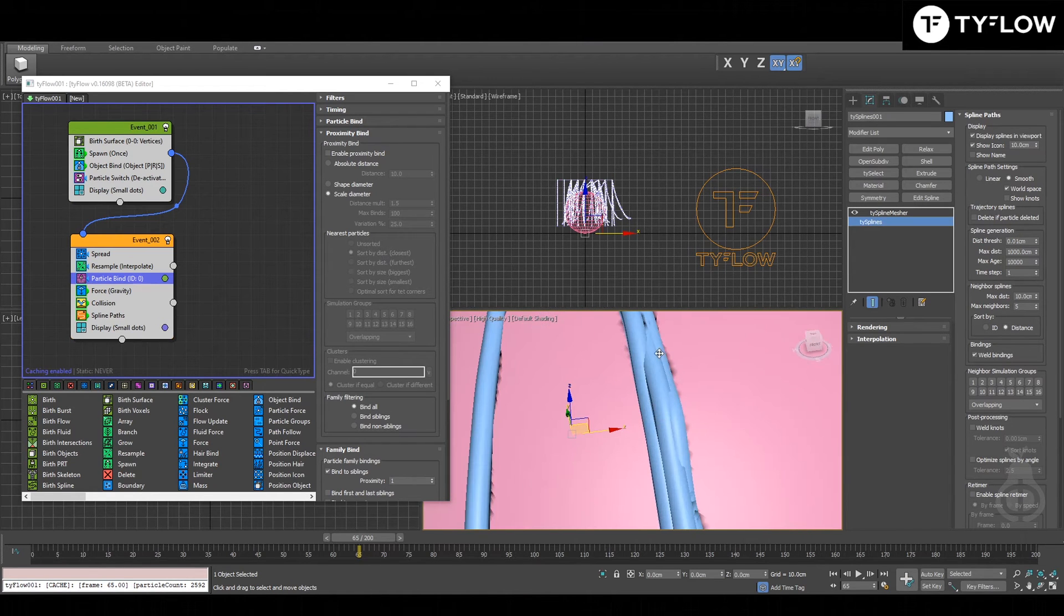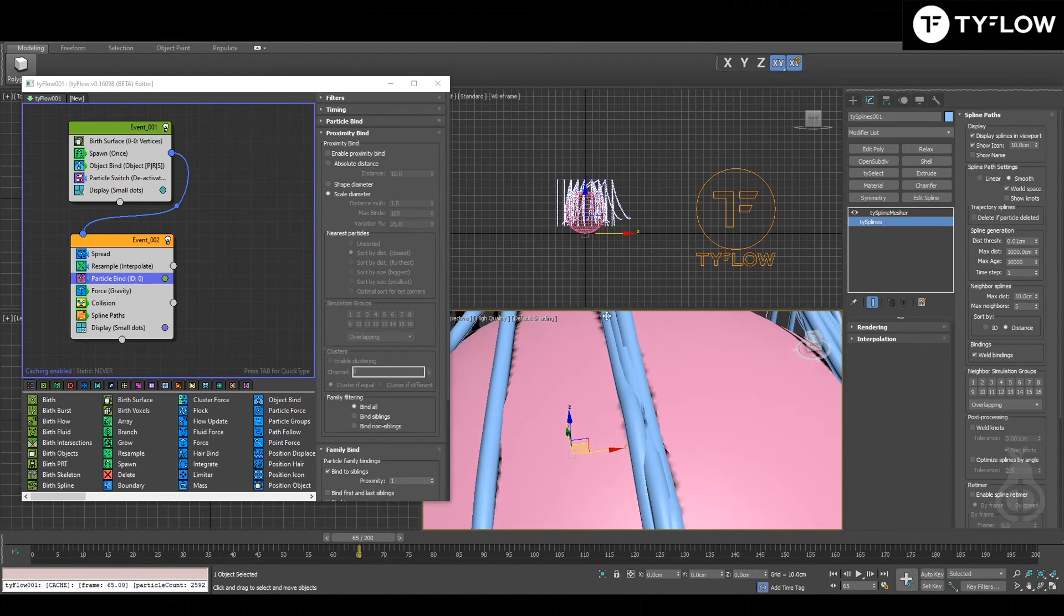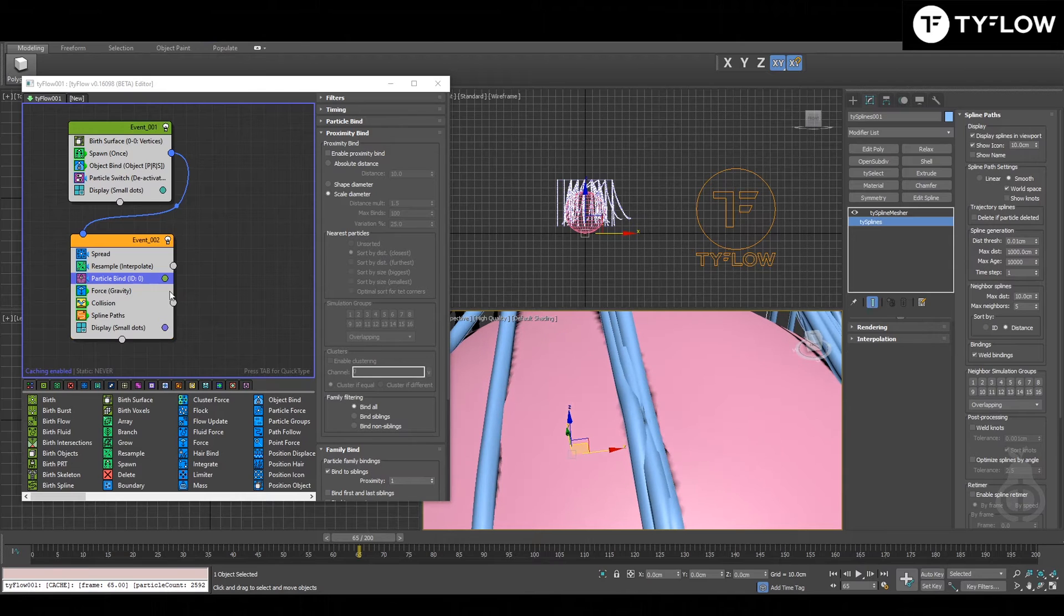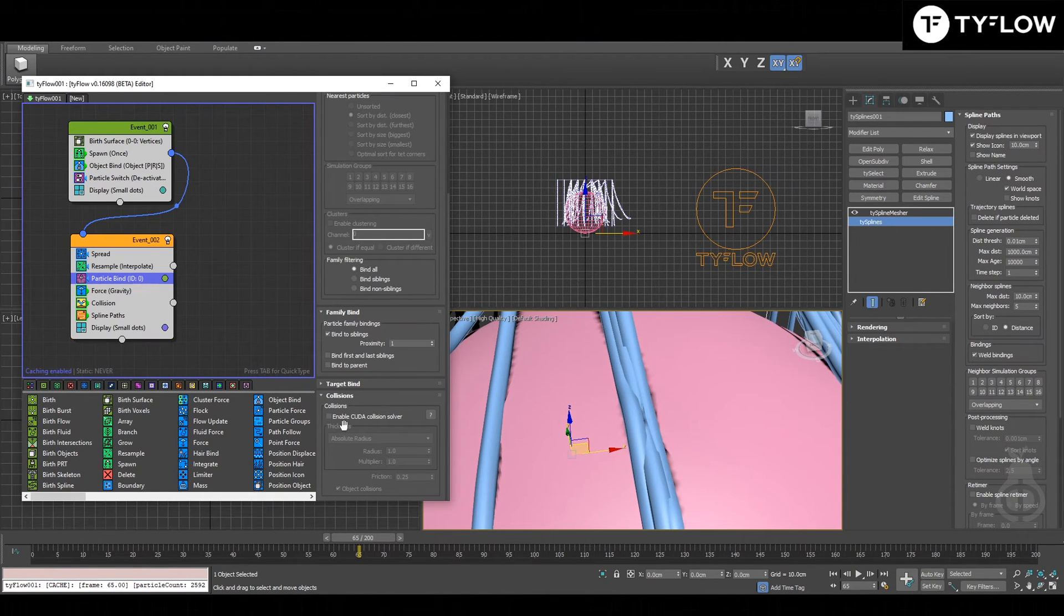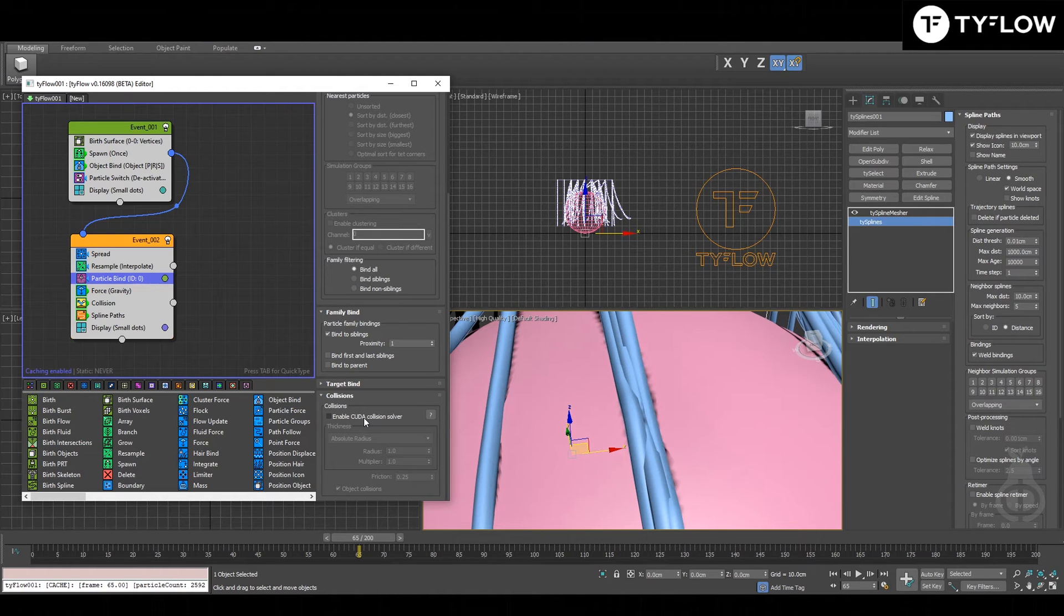Look, this is happening. You don't want to see this happen. That's where type particle bindings collision enable CUDA will come to play.